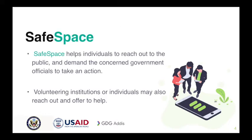These institutions do not necessarily have to be governmental institutions, but any kind of volunteering institutions or volunteering users can also reach out to help.